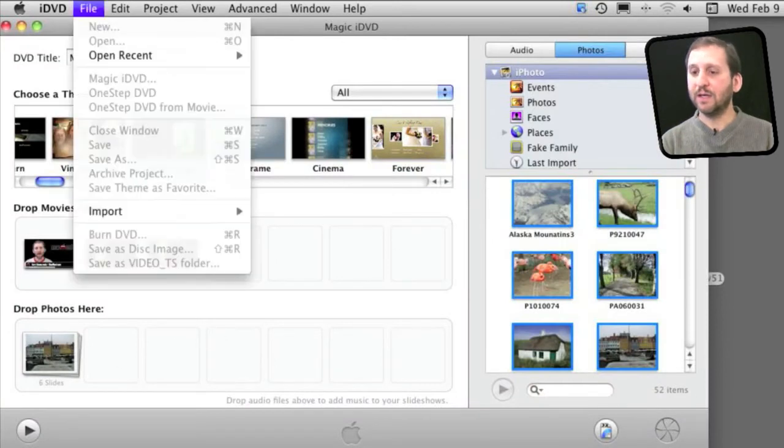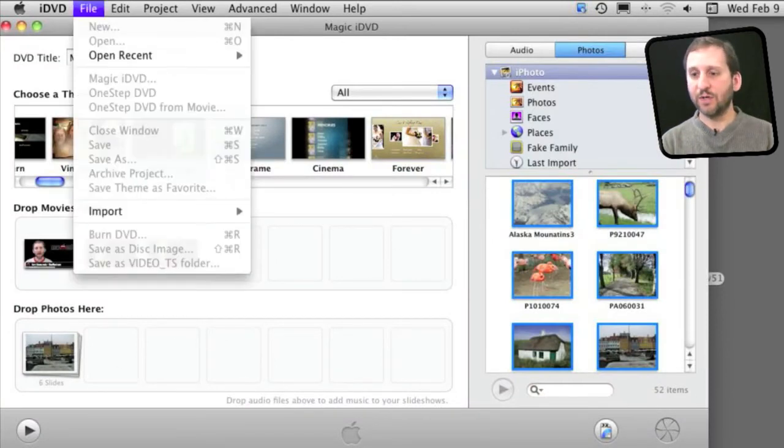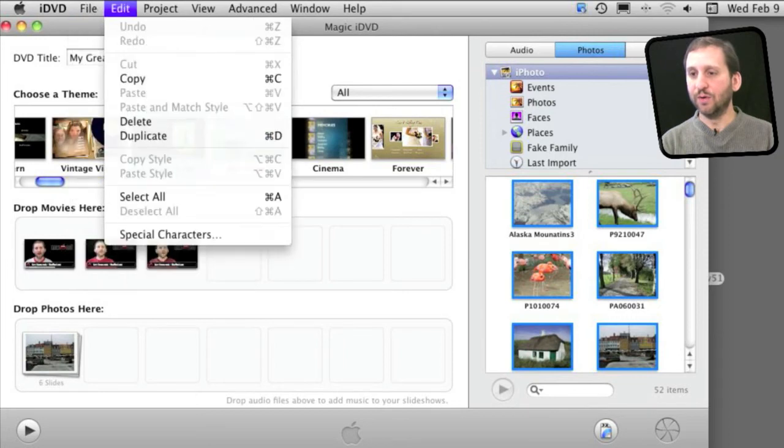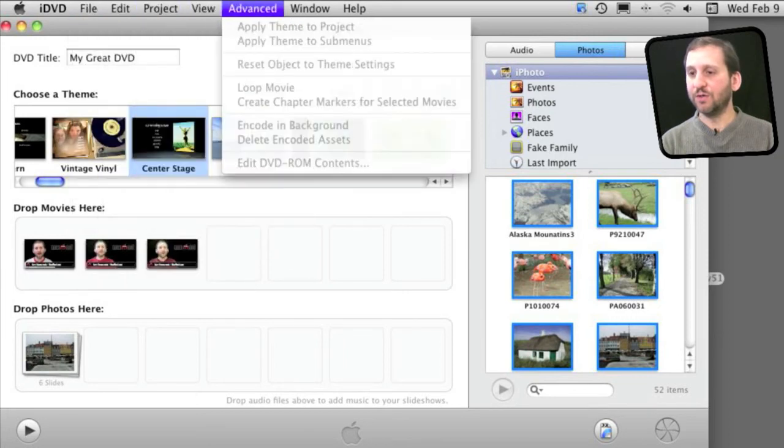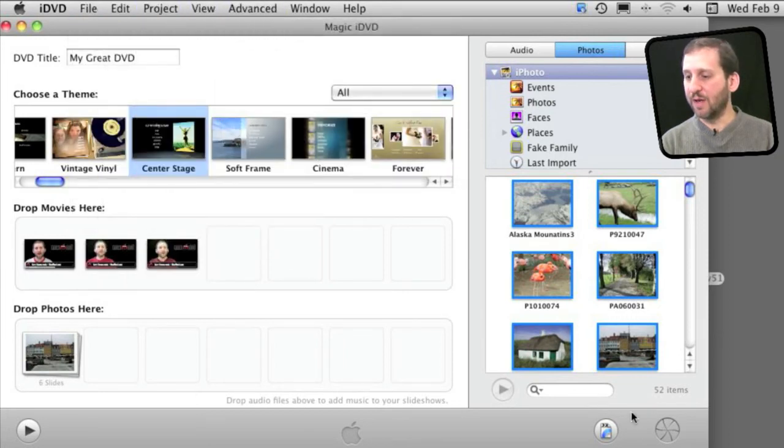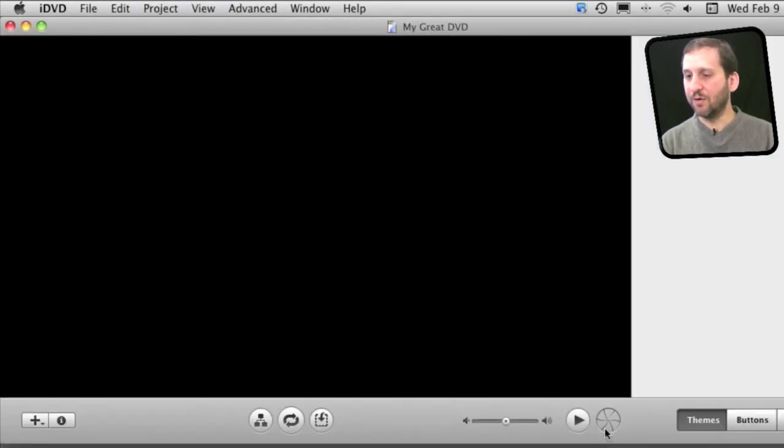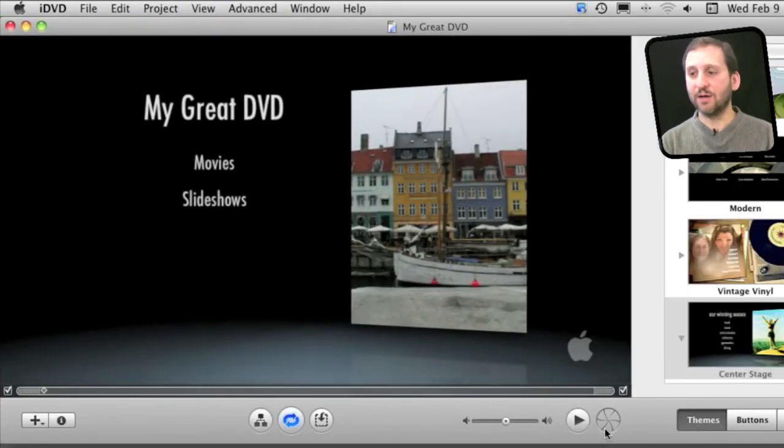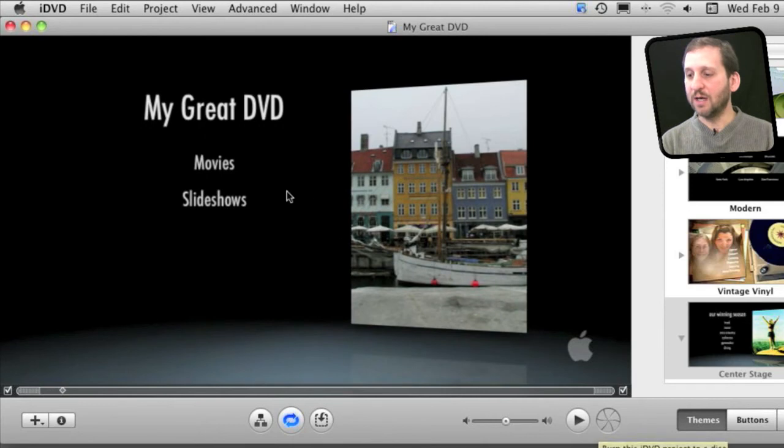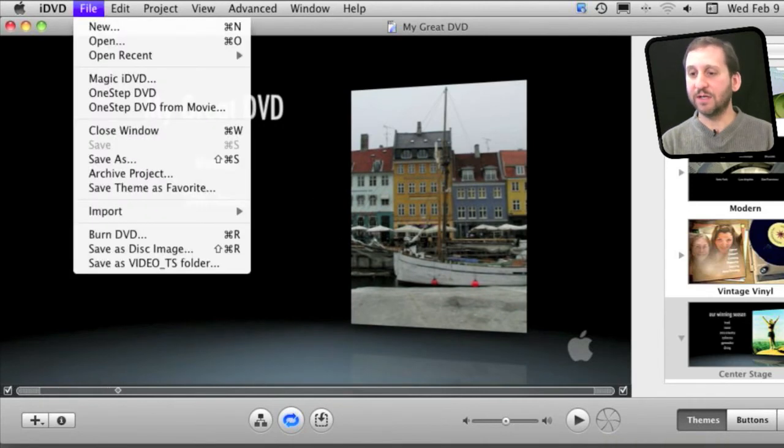Another handy thing I want to point out is in Magic iDVD there is not much you can do as far as using the standard menus. But if you create a standard project it converts the entire thing to a standard iDVD project.